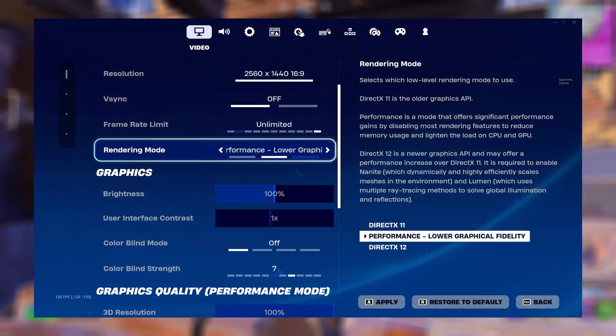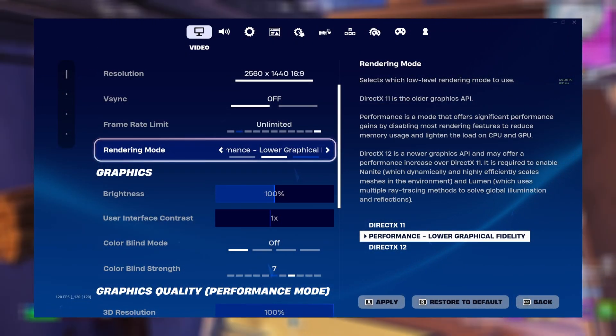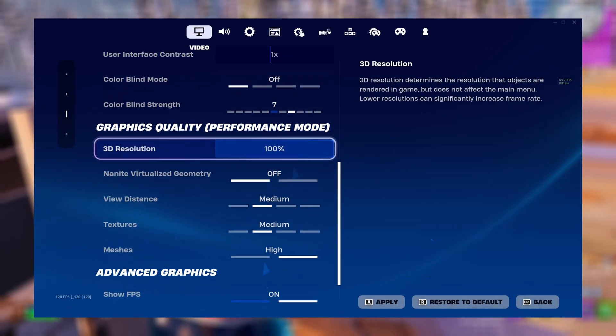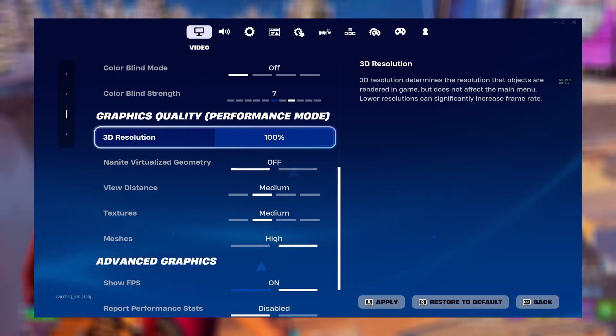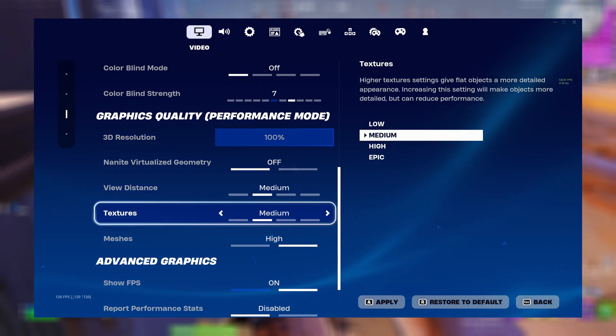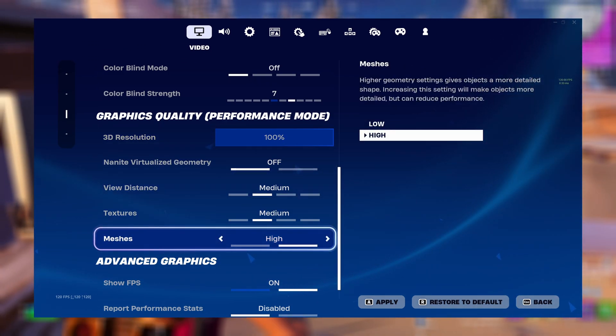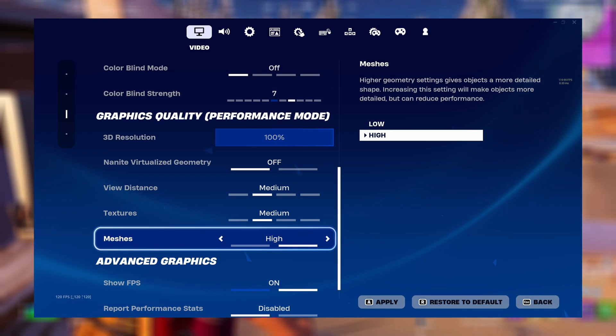For comp players with your rendering mode set to performance mode: have your 3D resolution set to 100, have your view distance set to medium, have your textures set to medium, and your meshes set to high.